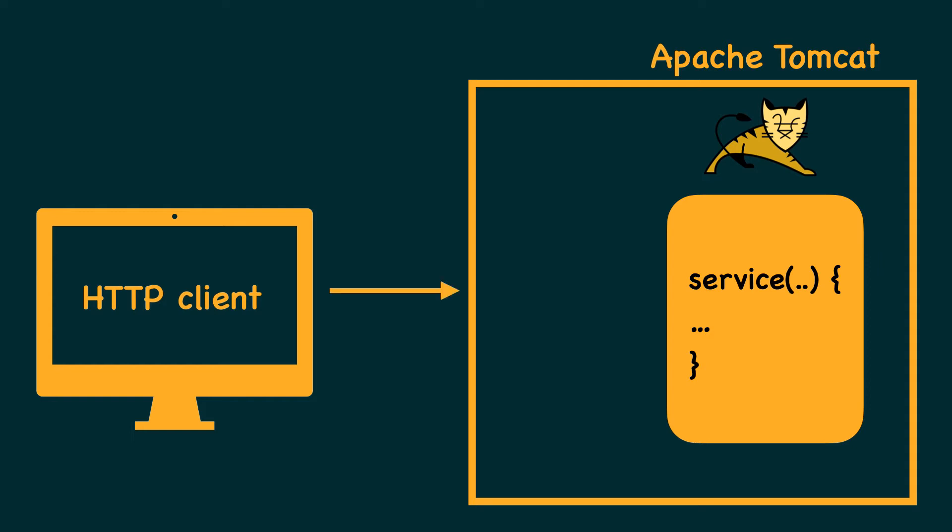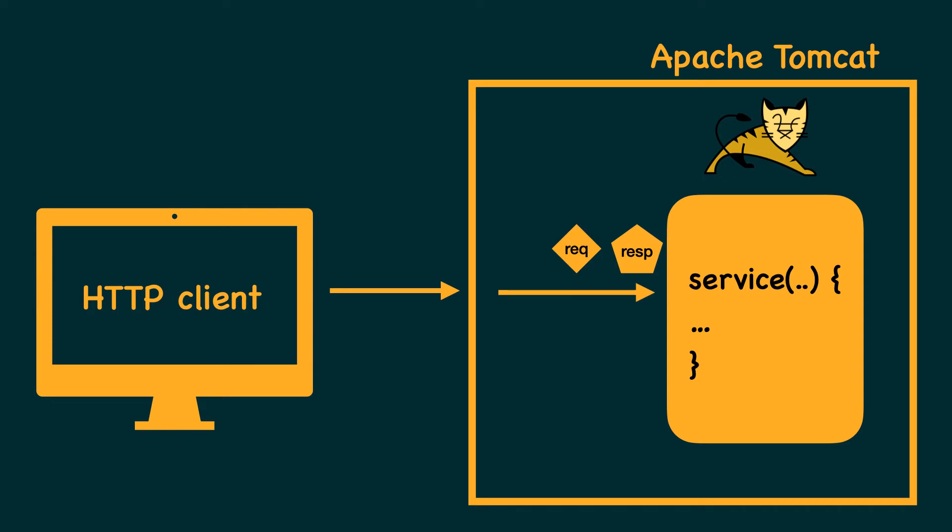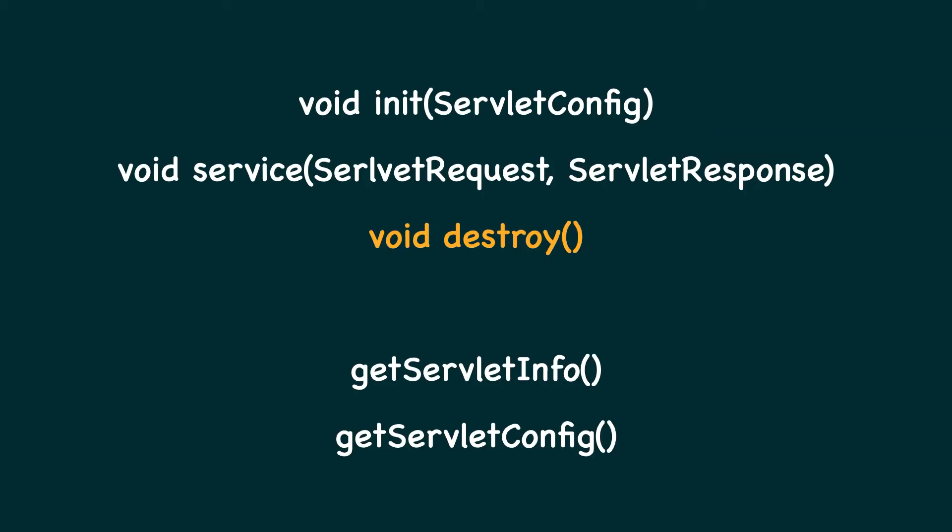So whenever a client makes a request to a particular servlet, the web container creates objects of servlet request and servlet response and passes them to the service method of our servlet object. This is where we have to handle the client request and produce an appropriate HTTP response.